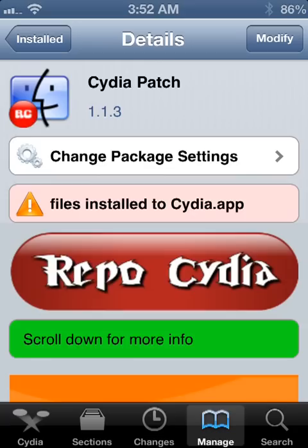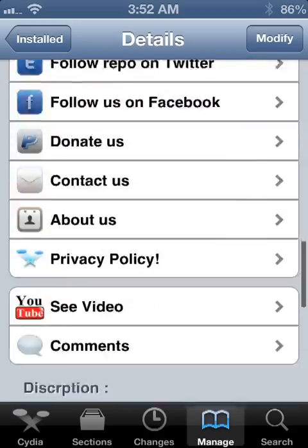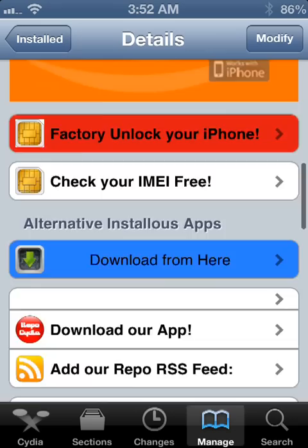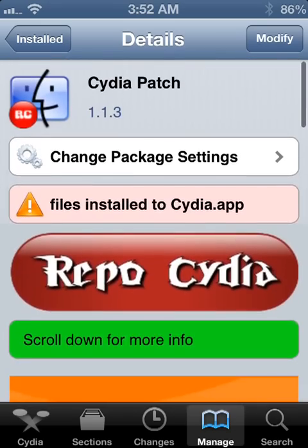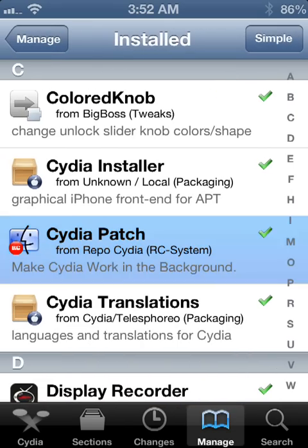Once you add it, this is what you'll be looking for — you're looking for Cydia Patch. See, right here, that's it: Cydia Patch. Get that installed. There are no settings to configure; you just install it and it works instantly.